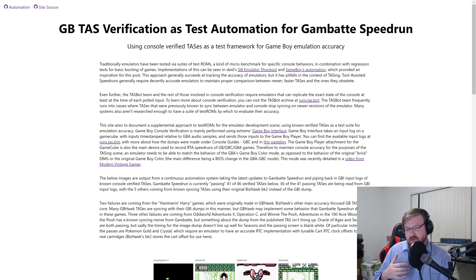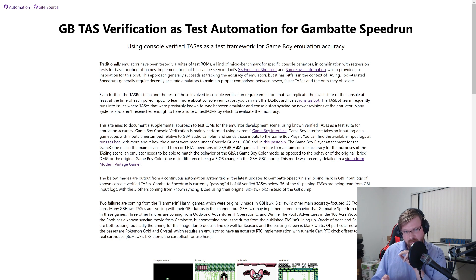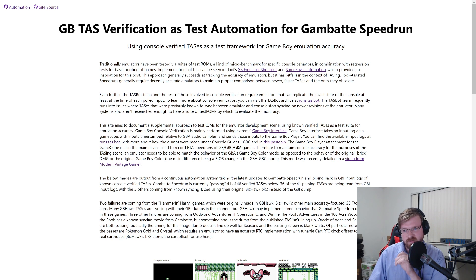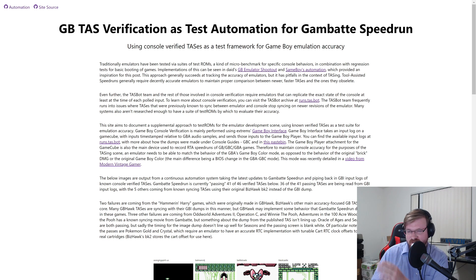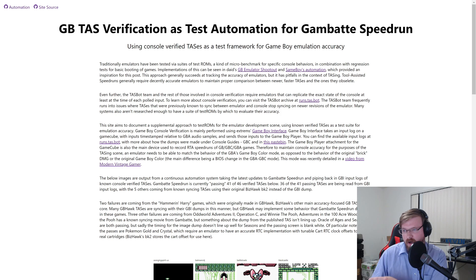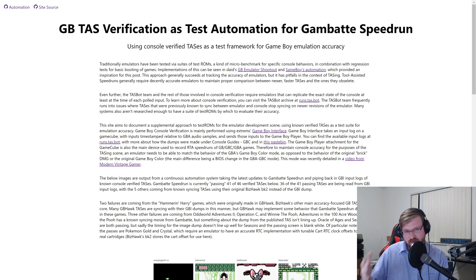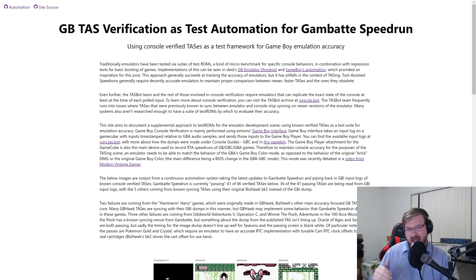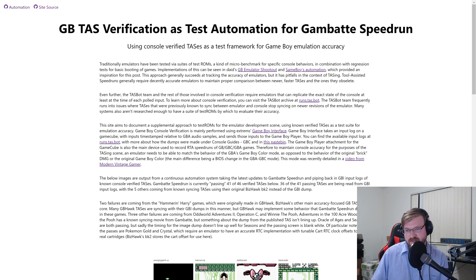Game Boy Interface can take an input log via a GameCube SD card adapter, placed in the memory card port on the front of the GameCube. It takes files with inputs timestamped relative to how many GBA audio samples have passed since the Game Boy Player powered on, and it sends those inputs at the right time from the timestamps in that file. You can find all available input logs of successfully verified TASs for Game Boy, Game Boy Color, and Game Boy Advance games on runs.tas.bot.